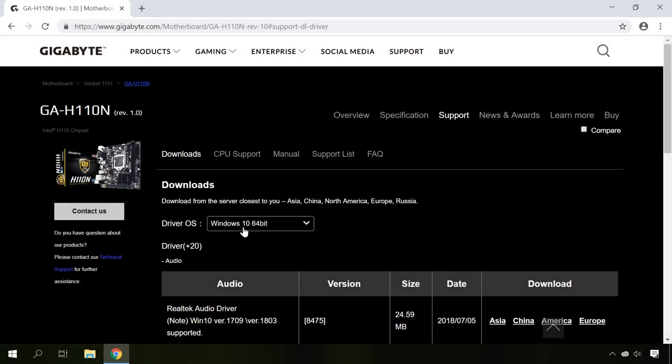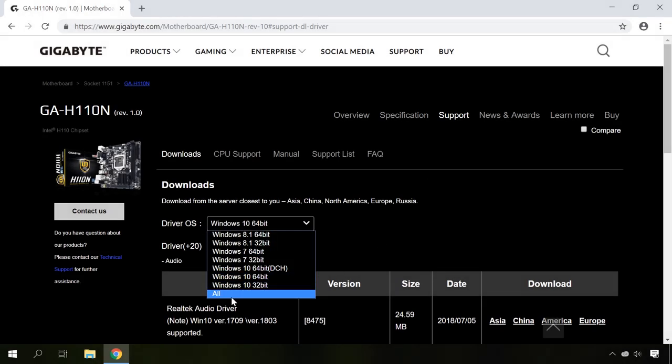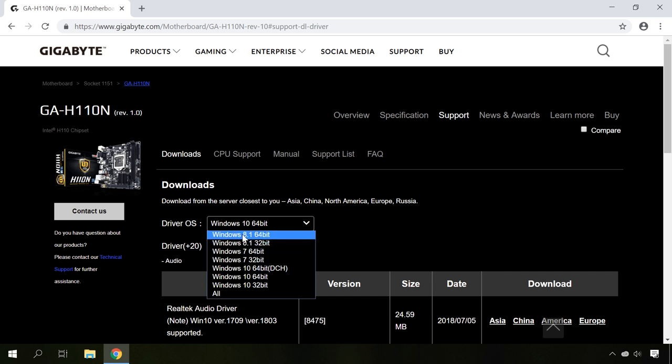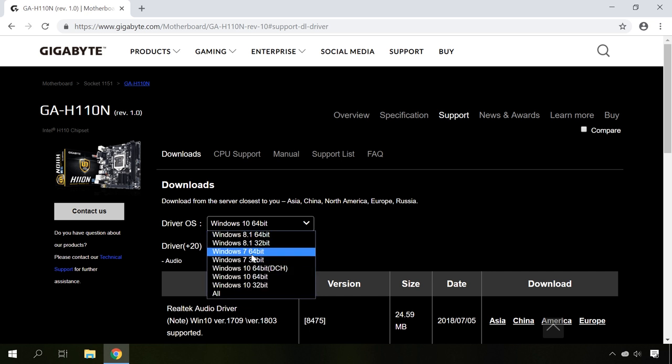If you are using Windows 10 and there are drivers for Windows 8 and 7 only, don't worry. The most important thing is to download drivers with the same bitness as your system has.